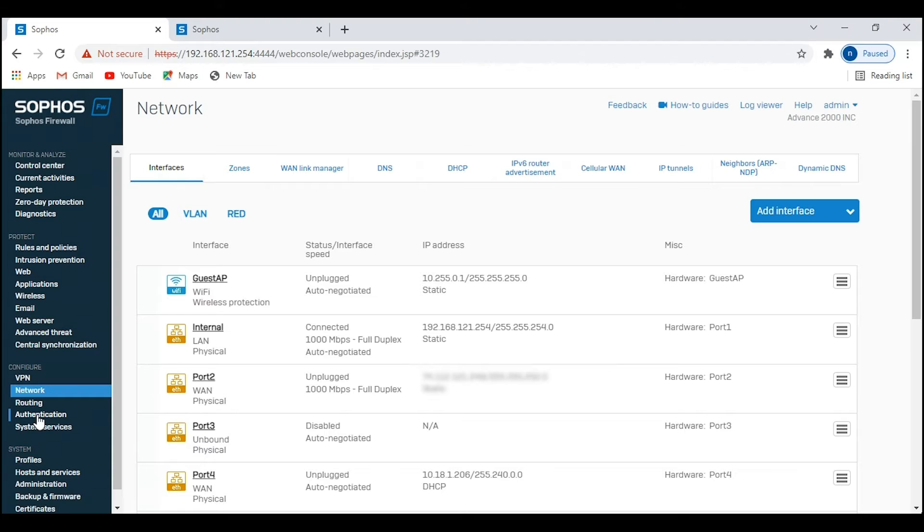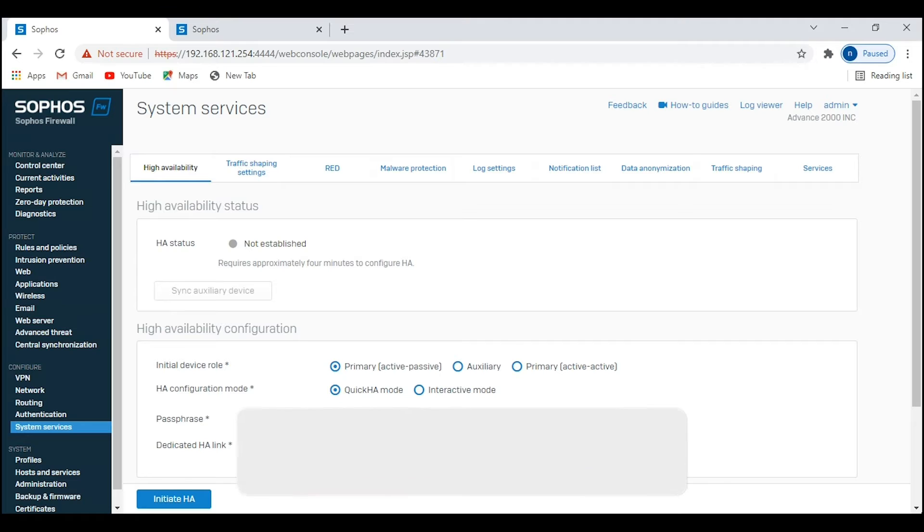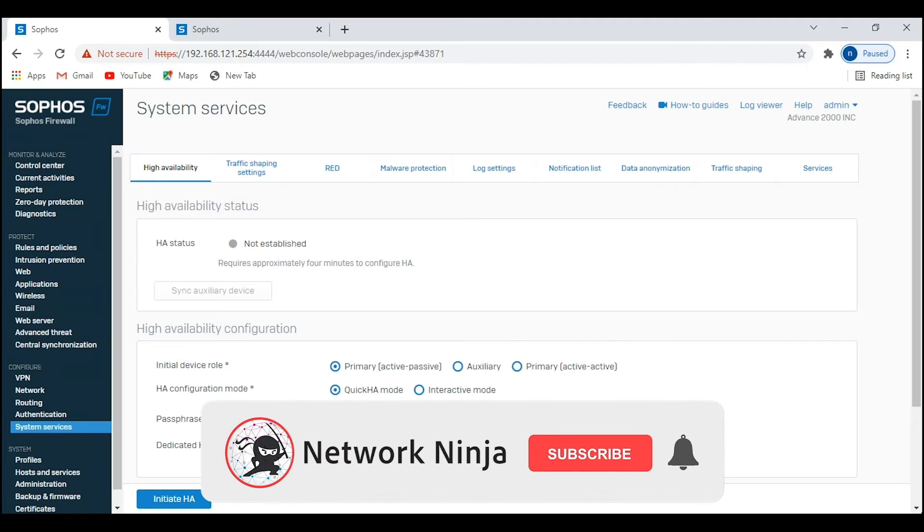Now we will set up HA mode. To do so, navigate to System Services and then High Availability.